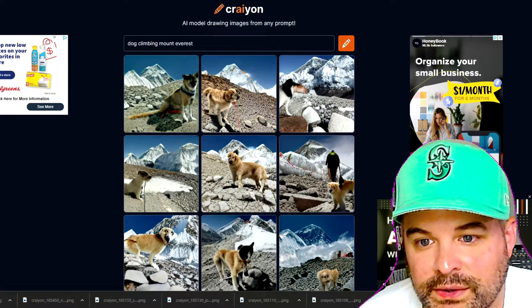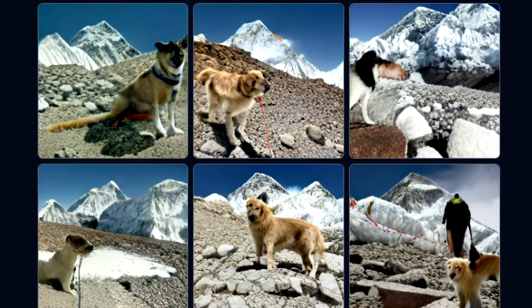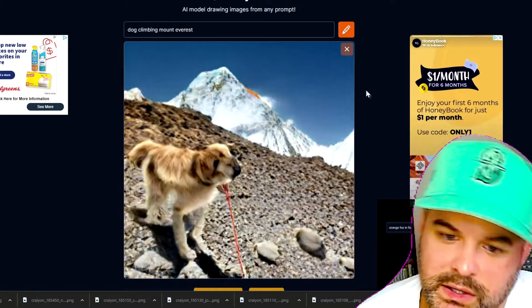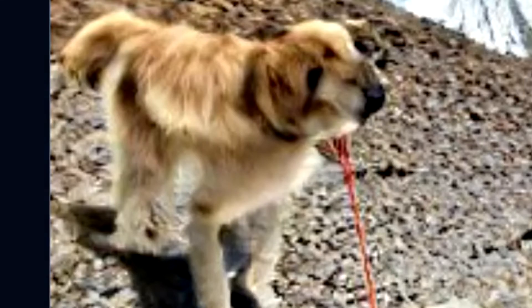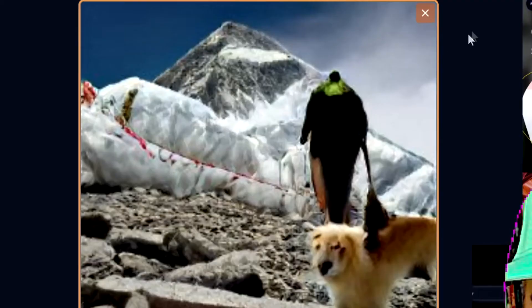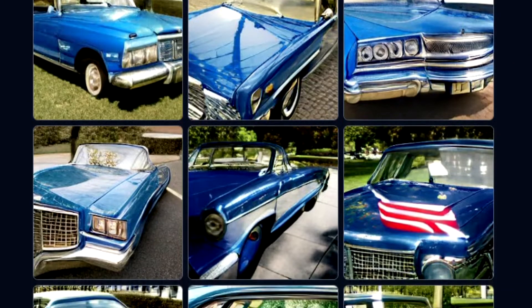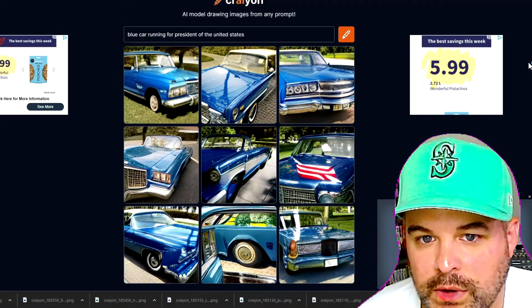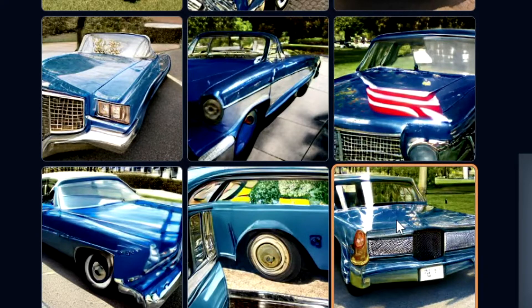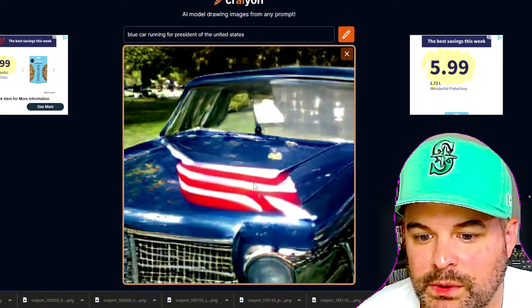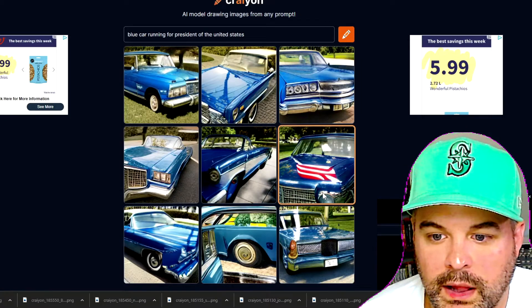Dog climbing Mount Everest — they look good for a second, and then you look closer and go, 'Hey, this ain't right.' This dog ain't got one eye. The German Shepherd sitting on top of mountains. Blue car running for President of the United States — these are blue cars but they're not doing anything, they're not running for president. They've got to get on a stump and do a speech. At least this one tried to make a flag. Cars are so lazy nowadays.